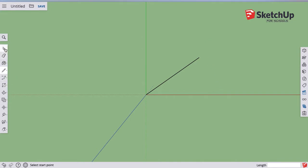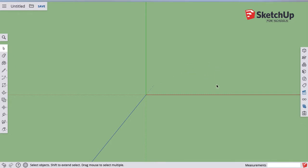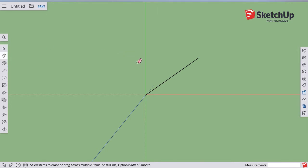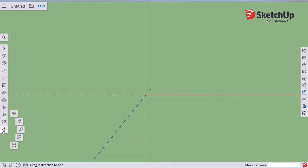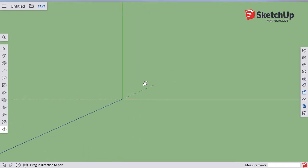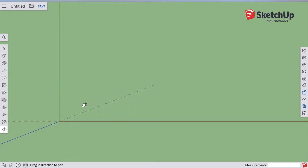To get rid of that line, two ways, we can use the cursor, we can switch to the cursor, we can select it and hit the delete key, or I'll bring it back. I can choose the eraser and click on it or drag across it. As long as it turns blue, it'll erase it.